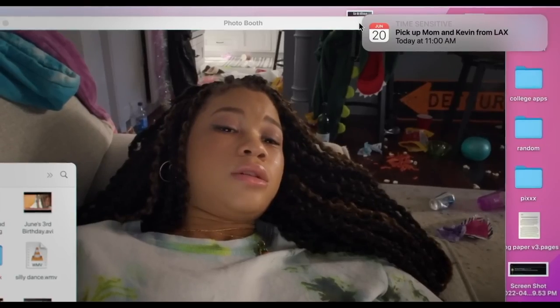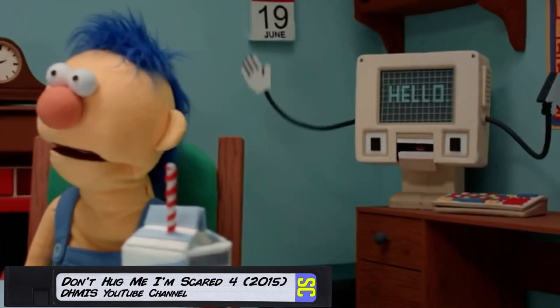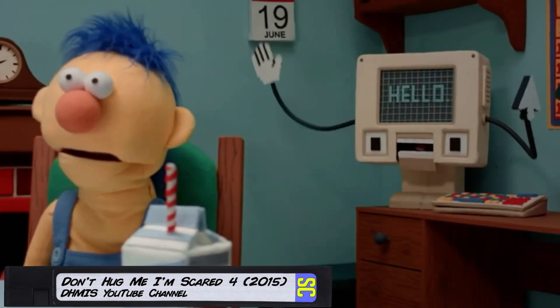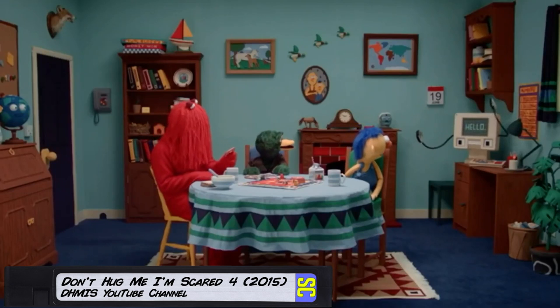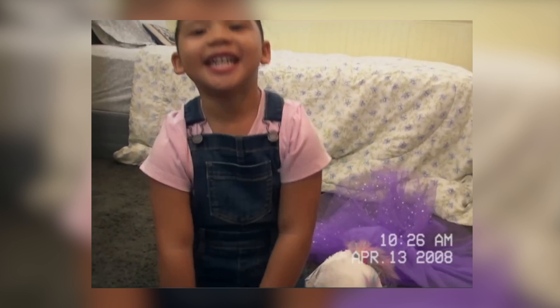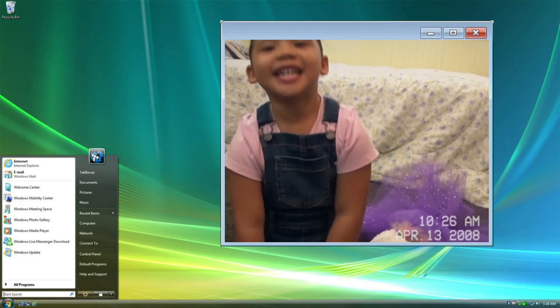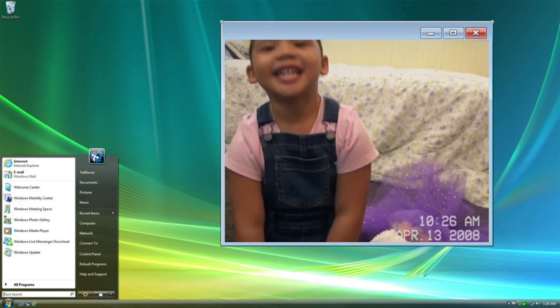You as the audience member are experiencing everything firsthand along with June and her computer. The film opens with camcorder footage of June as a toddler playing with her father. The screen then pans out and reveals that this video is playing on a computer screen.